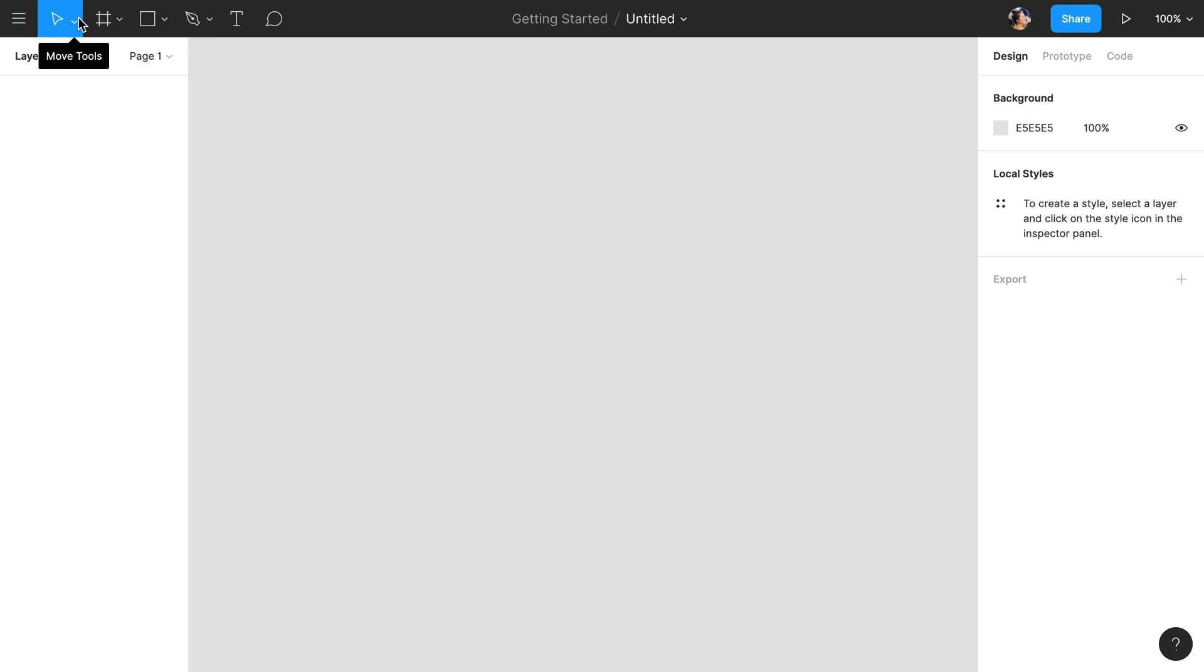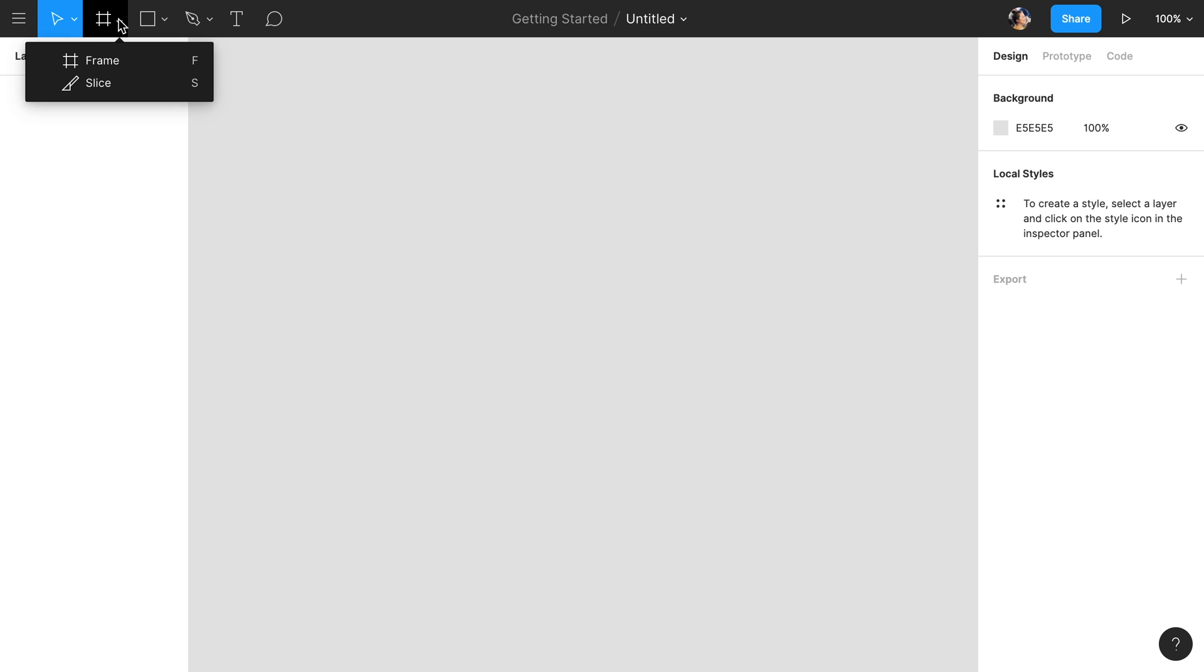To the right of the menu is the move tool, and within the drop-down menu is the scale tool. The frame tool and the slice tool are next. If you're familiar with other design tools, you can think of frames as a more powerful version of artboards.